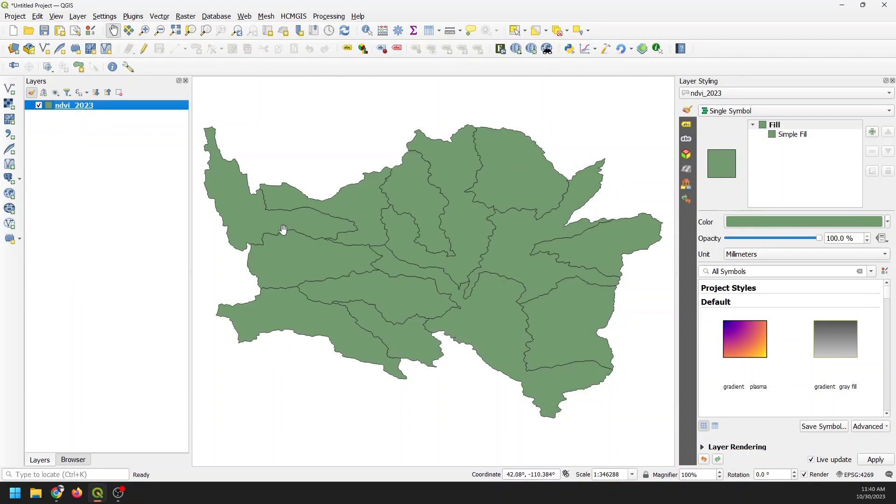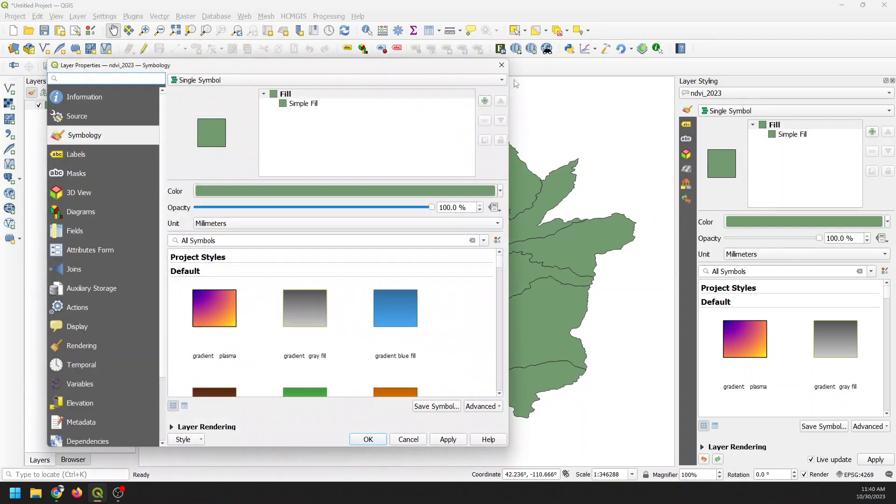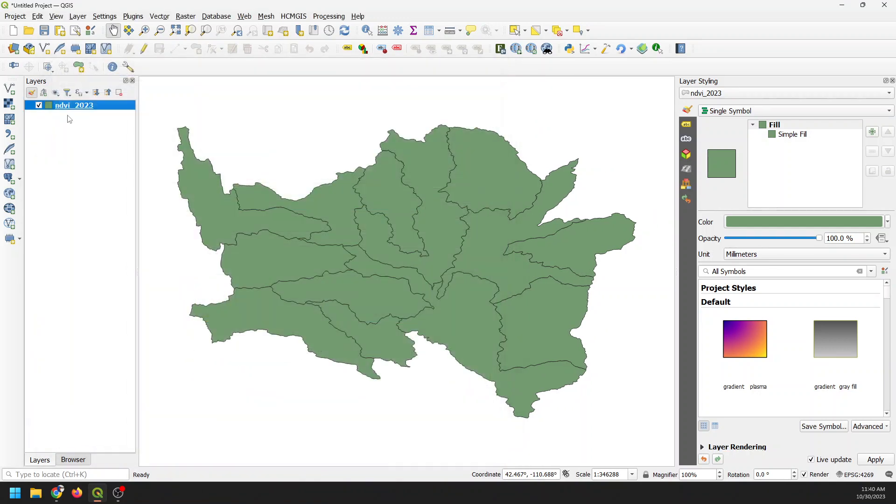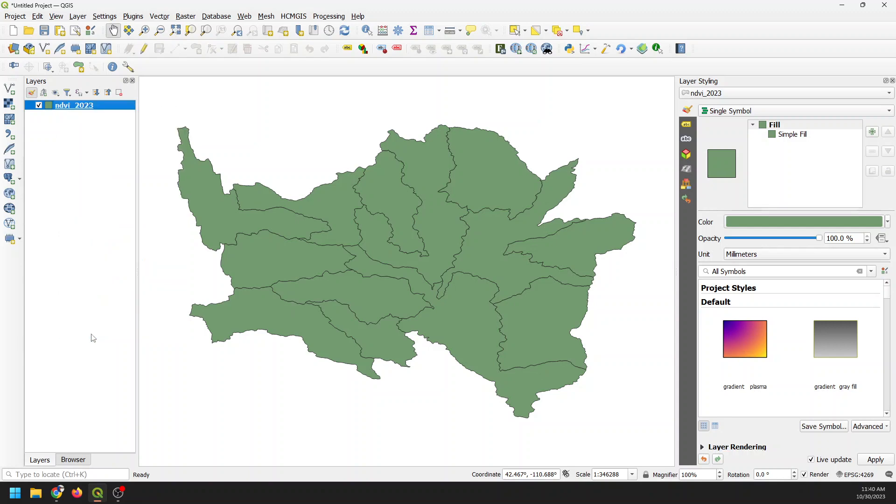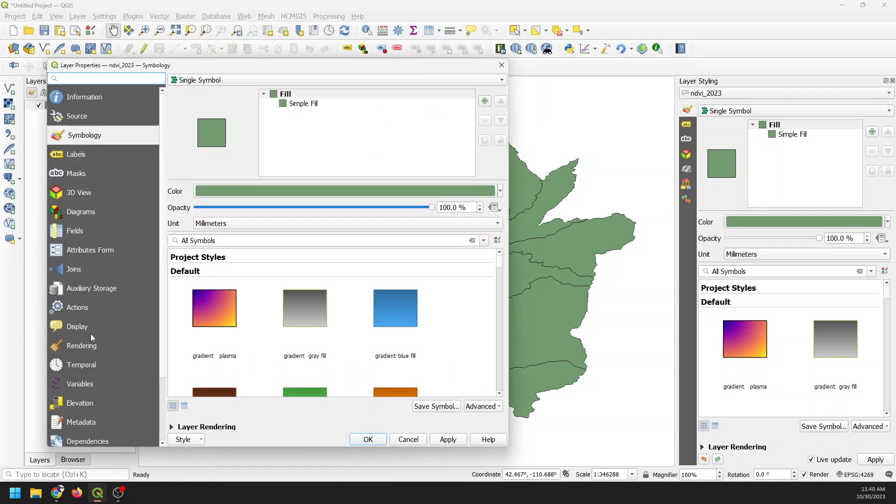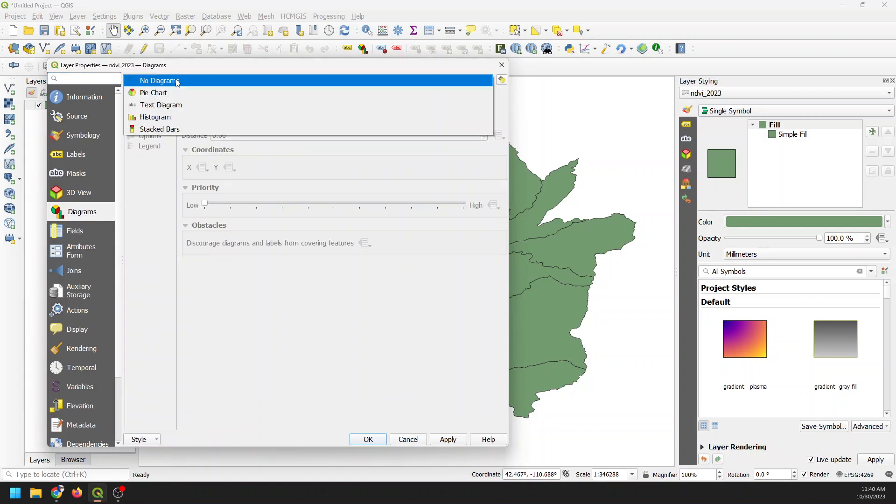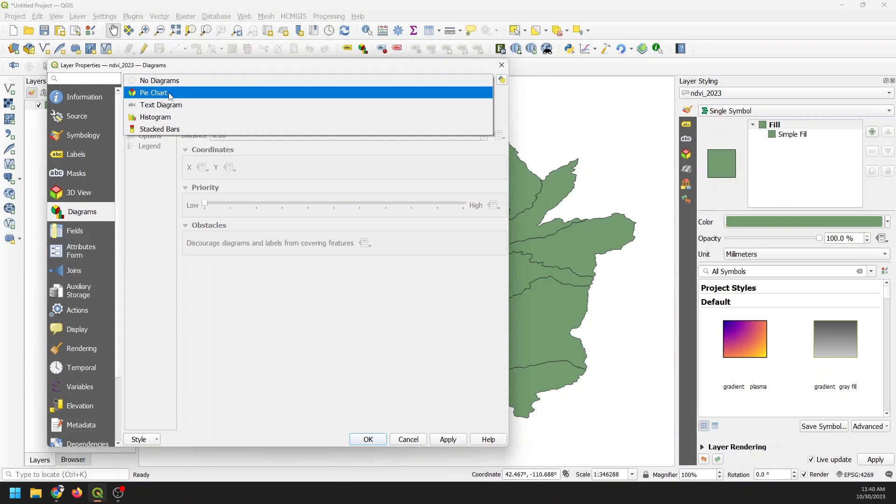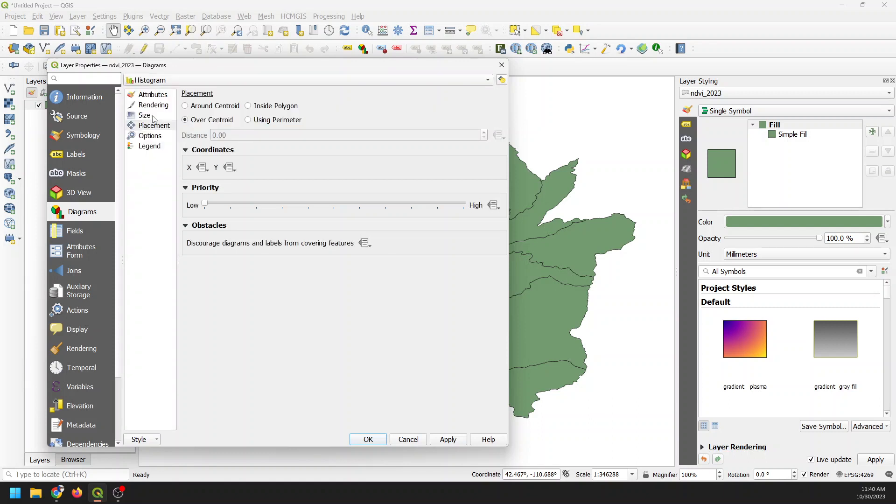And the way we do this is if we double click or right click on this layer. So we can double click to bring up properties like this, or we can right click to bring up properties like this. And once we have that, we come down to diagrams, just like this. And we change no diagrams. We can go to pie chart, text diagram, histogram. We're going to use a histogram, which is just a bar chart.